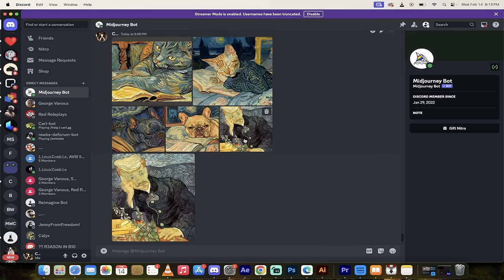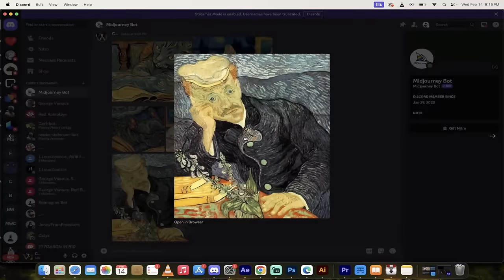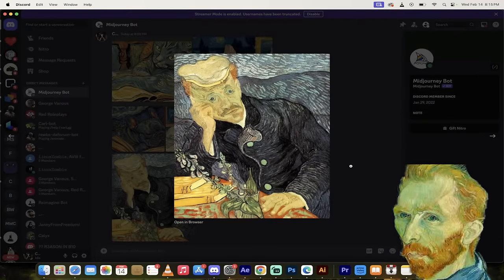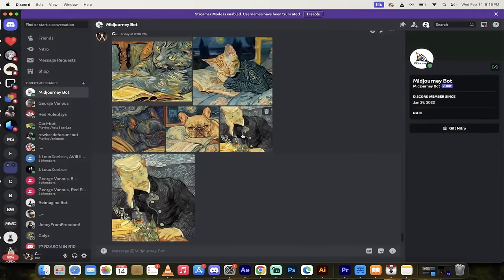Let me give you an example here. Here is an image that I used as my reference image. This is the Van Gogh, depending on how you want to pronounce it. This is his Dr. Gachet portrait that he created.